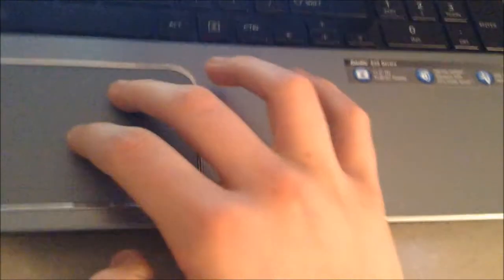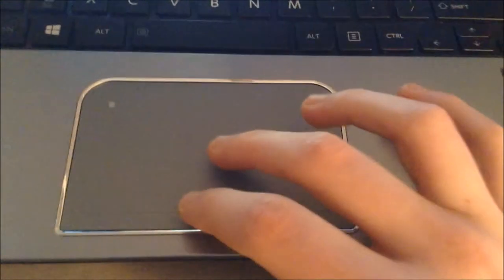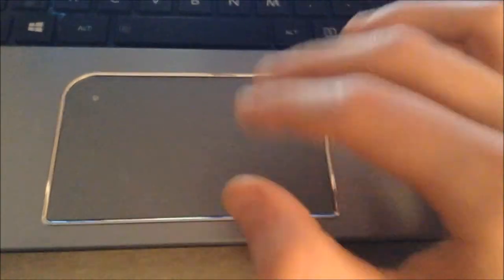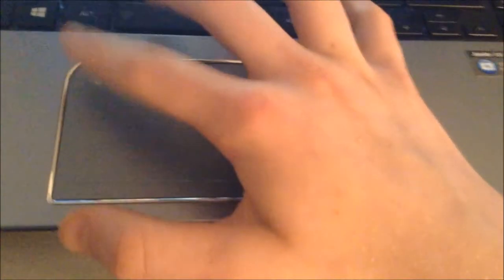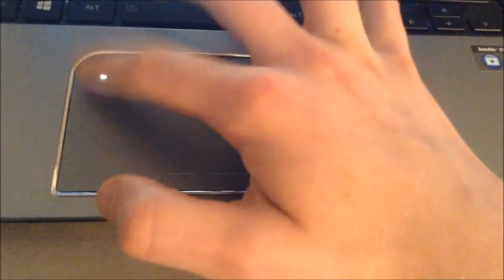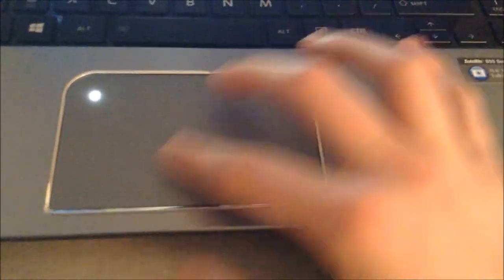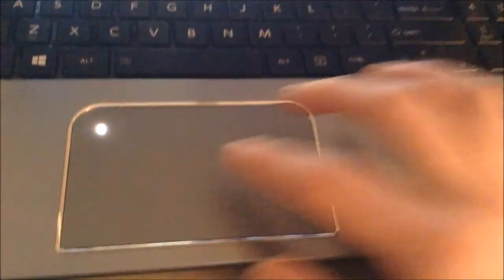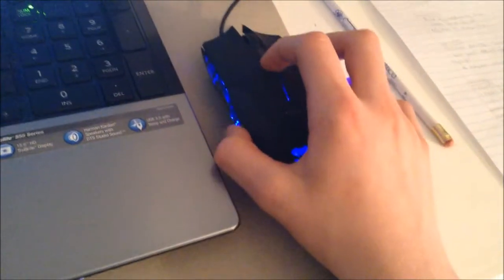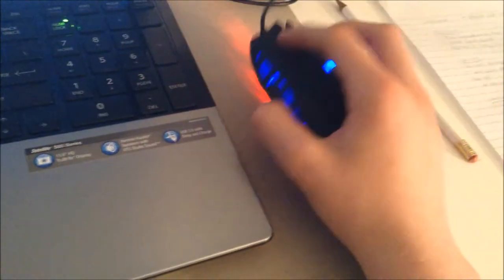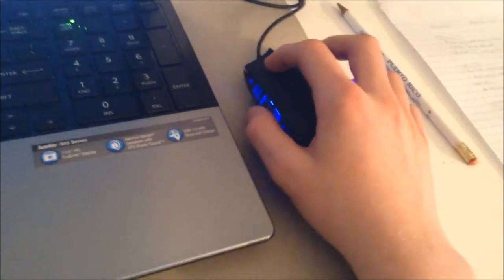But the mousepad supports all the Windows 8 touch gestures. It's got a button right here that locks the mouse on the screen. You can't move it, but you can use a mouse key. An external mouse like this. So that's a pretty cool feature.